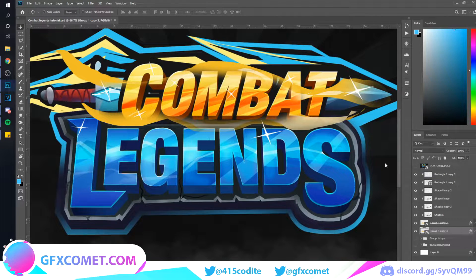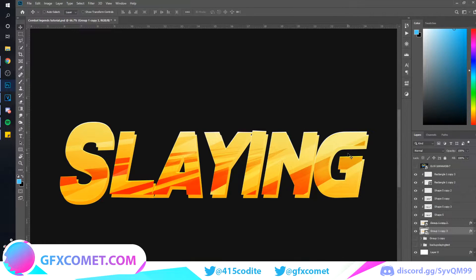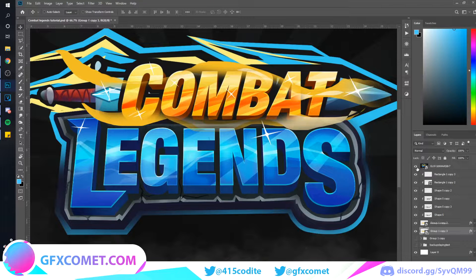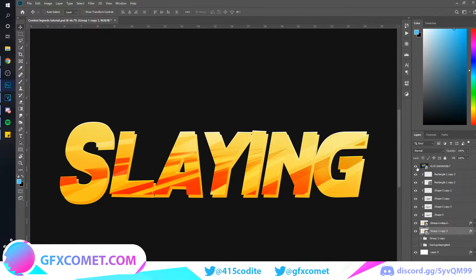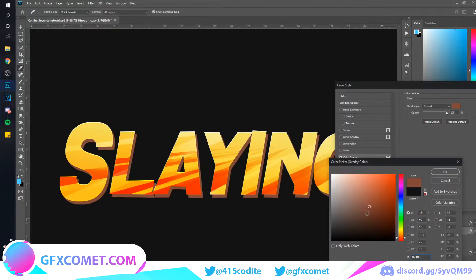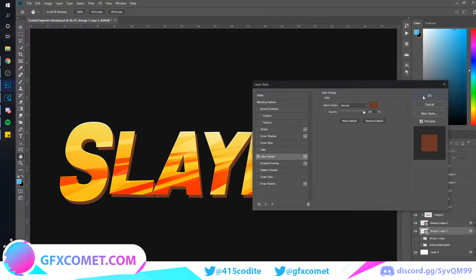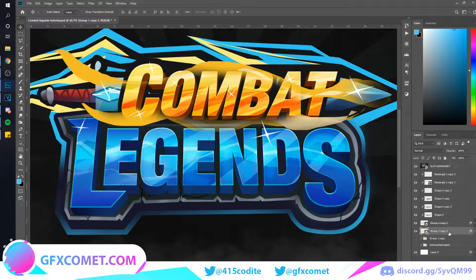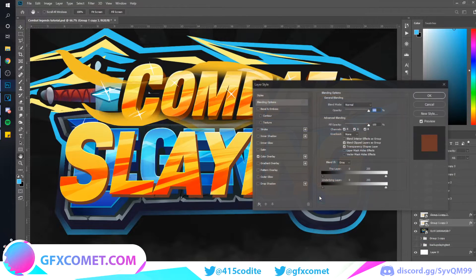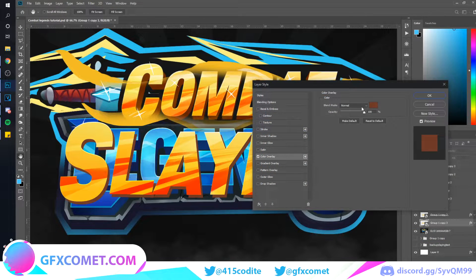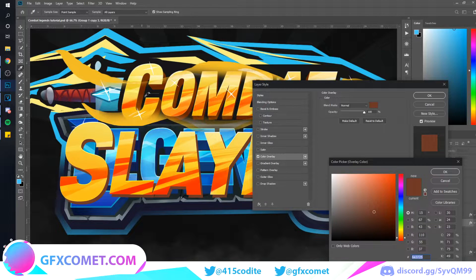We're going to move the shadow something like this, and then we're going to pick a color. You can actually just copy this color, so let's go ahead and copy this color right over here.